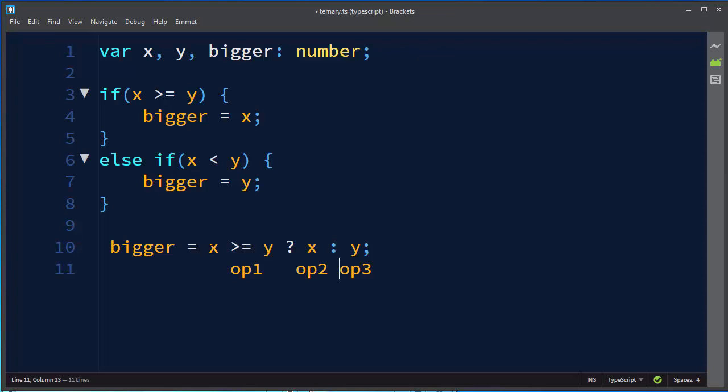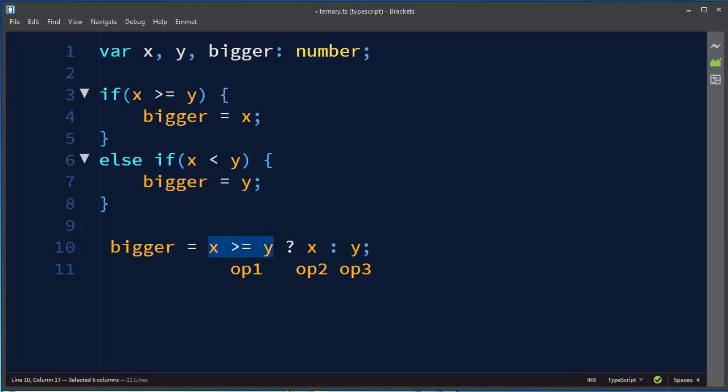So here the first operand is implicitly converted to boolean so its value can be just true or false. So we need to evaluate this value.